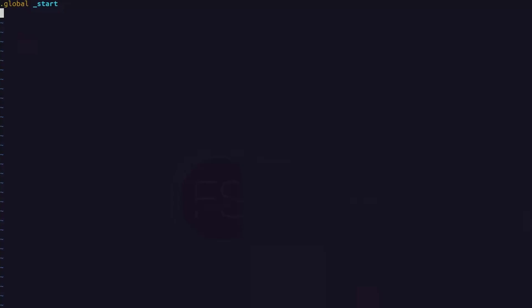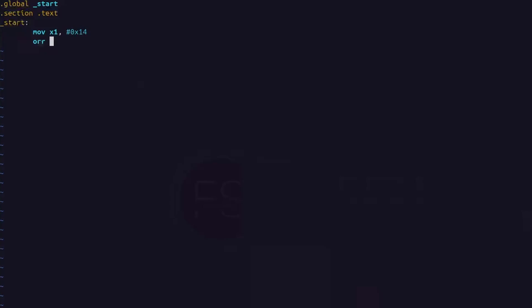Let's program it in ARMv8 assembly. I'm going to create a file called ORR.s. First, we declare our global symbol using .global, which acts as the entry point. Then we declare the .text section using .section, which will contain all our assembly instructions. Inside this, we define our start label. We use a move instruction to store the value on which we want to perform bitwise OR — using x1 as source register with value 0x14. Then the ORR instruction with x0 as destination, x1 as source, and 0x1 as constant value. Finally paste the exit routine to terminate normally, and save.